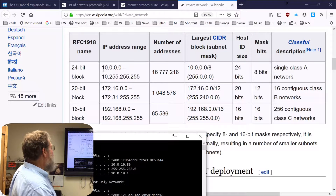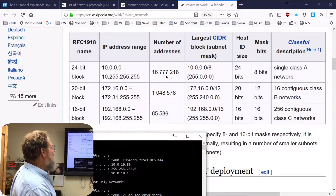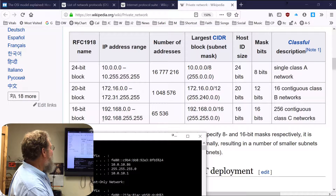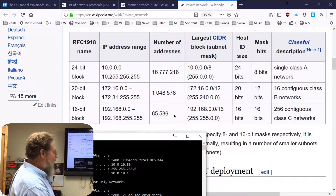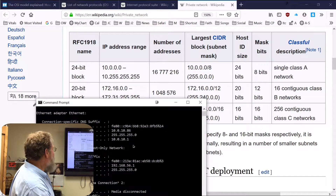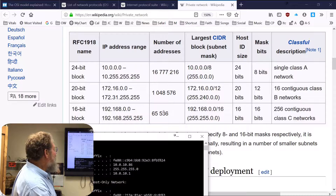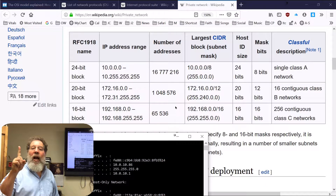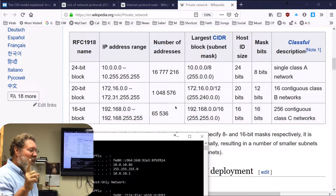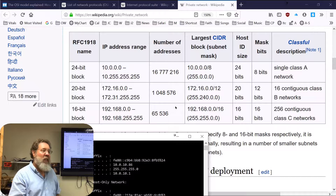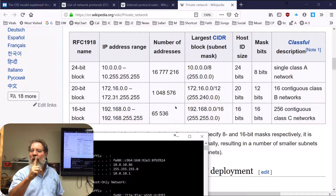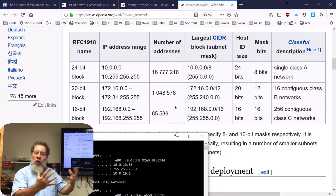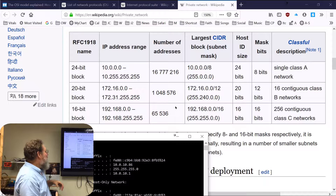This is how you can use a 10.x address inside your network and have 16 million computers, or a different range for 1 million computers. Most of us have the 192.168 range — right here on the screen — where you can have 65,000 computers and devices on your internal network, all going through that one IP address your ISP gave you.